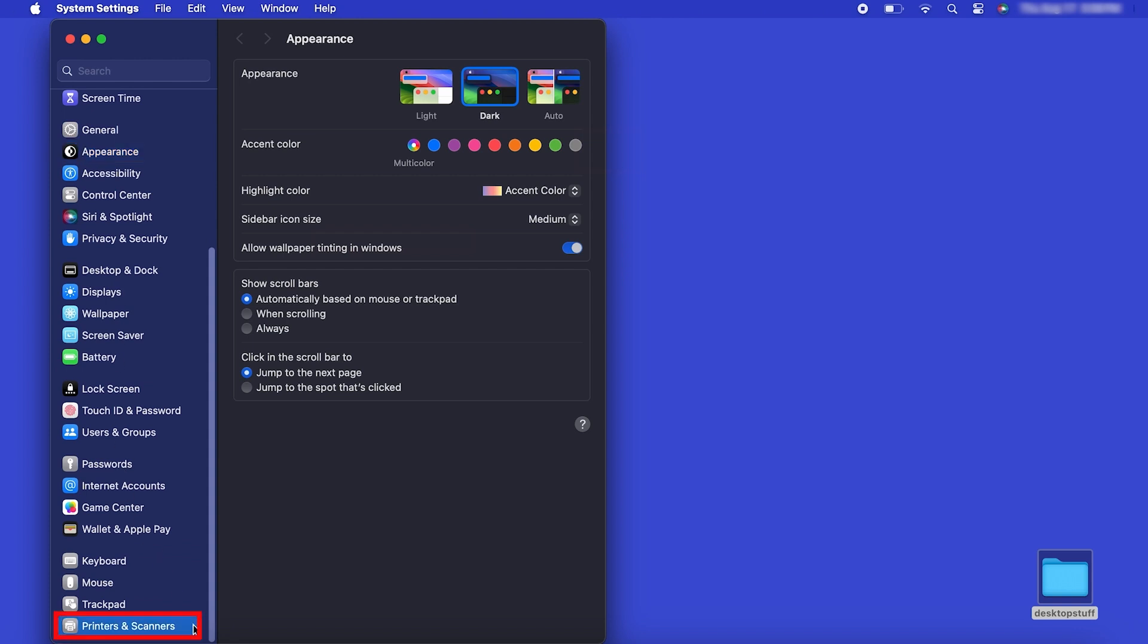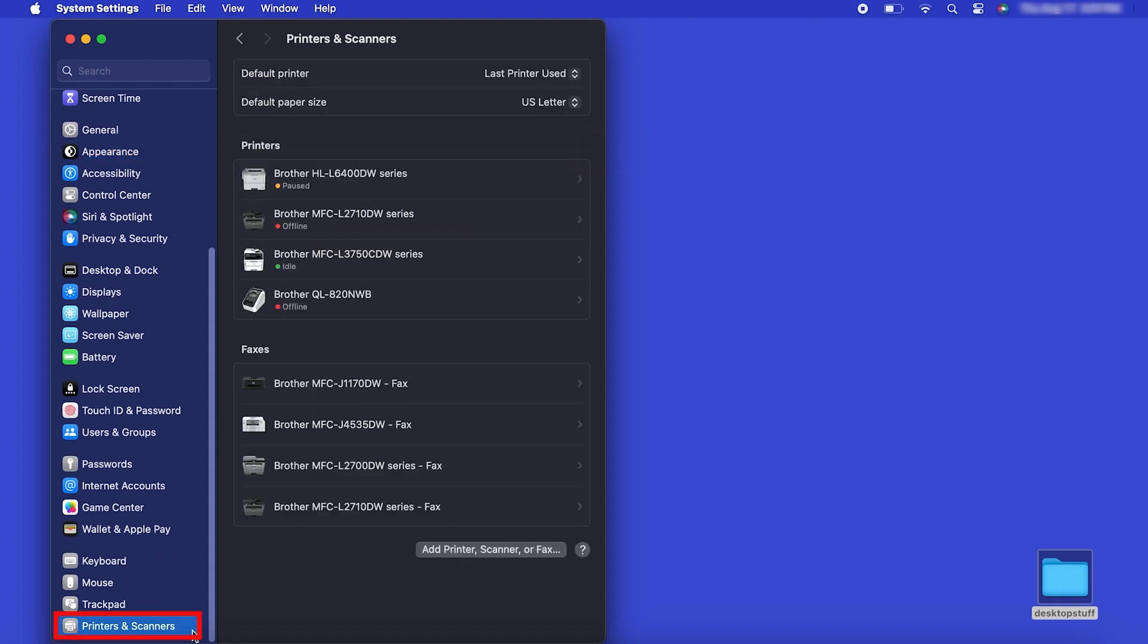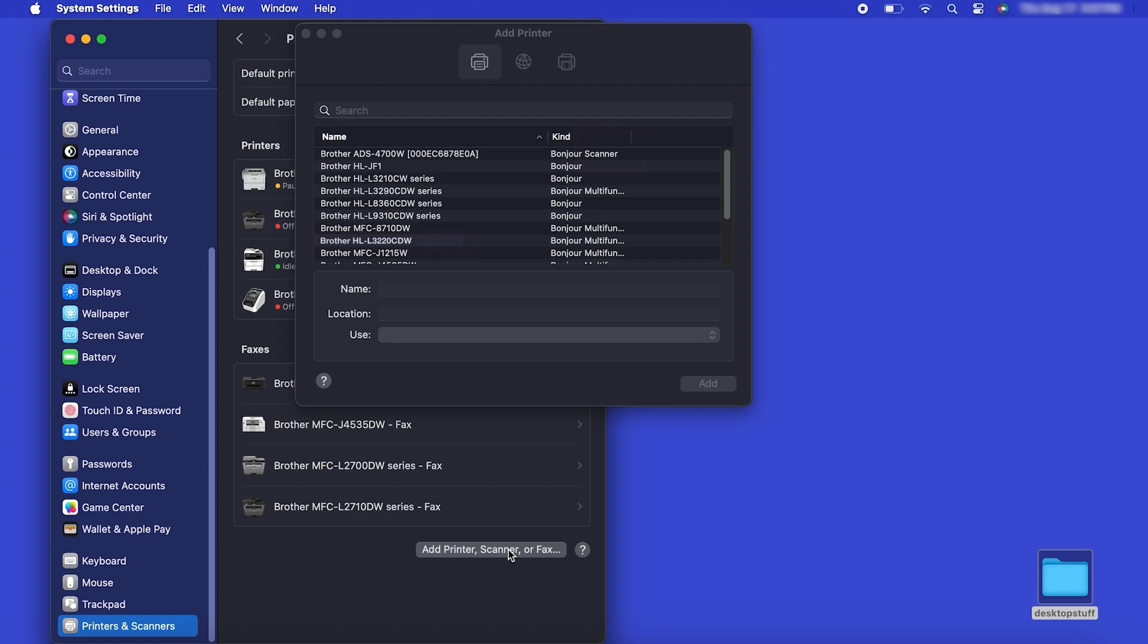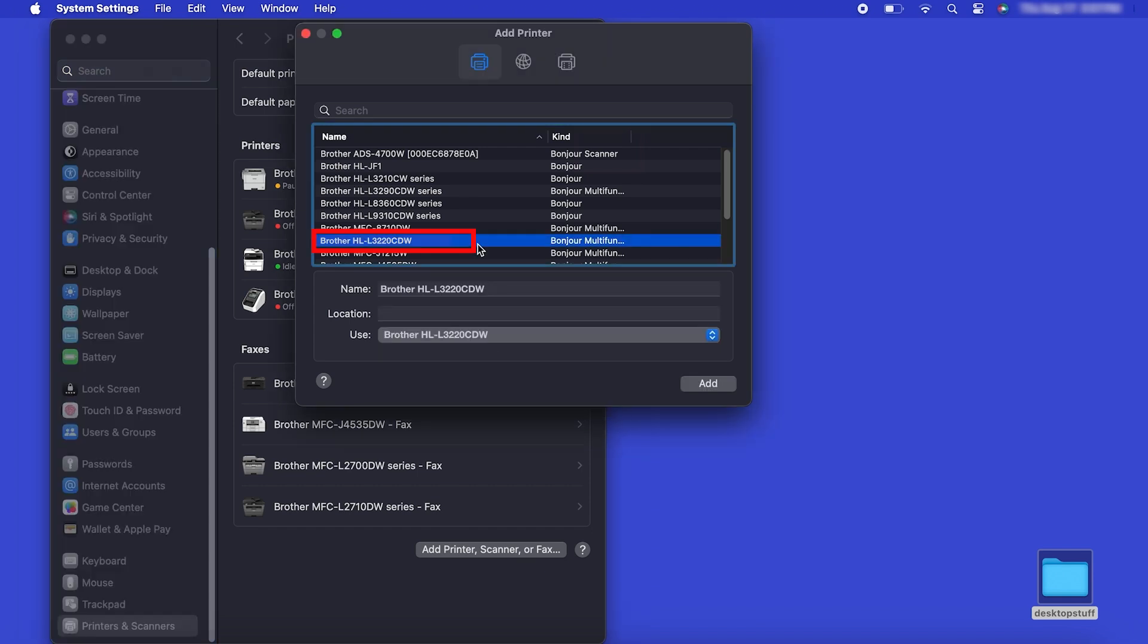Next, click Printers and Scanners. Click the Add Printer, Scanner or Fax button located below the printers list. Your machine should now display in the Add Printers window. Select your brother machine from the list, then click Add.